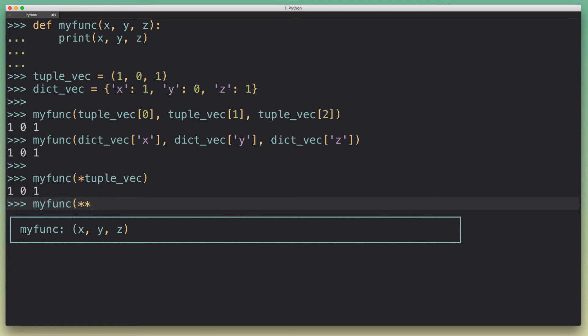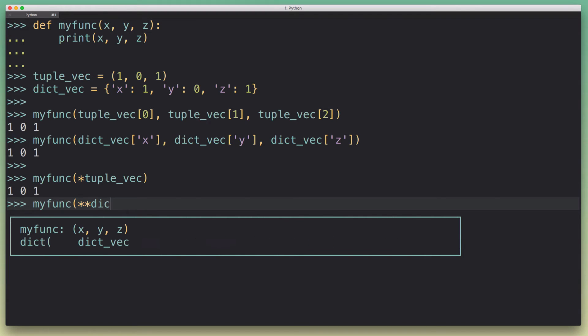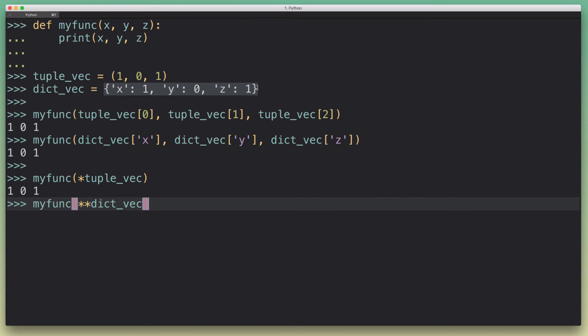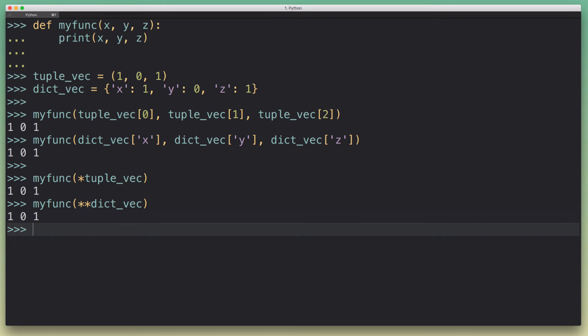You can do the same thing with the dictionary vector. Here you can tell Python to unpack the dictionary, and if you put the double star it's going to be smart enough to map the keys in our dictionary to the function arguments and their names. Because a dictionary doesn't really have an order associated with it - it doesn't know that x comes first, then y, then z - we need to tell it to map these keys to the corresponding function arguments. The way you do that is by using these two stars, and when you do that it also works.